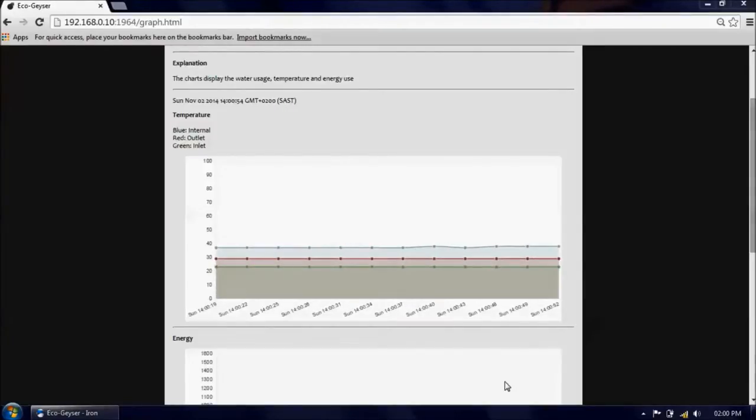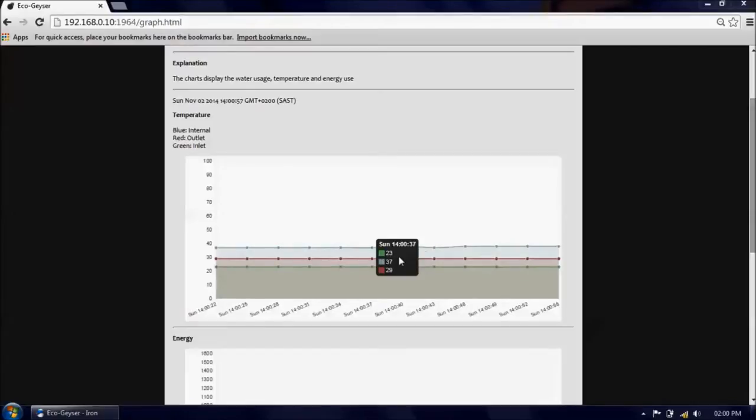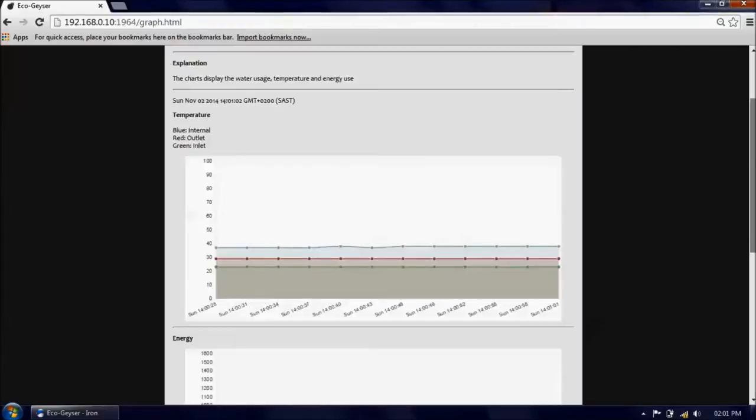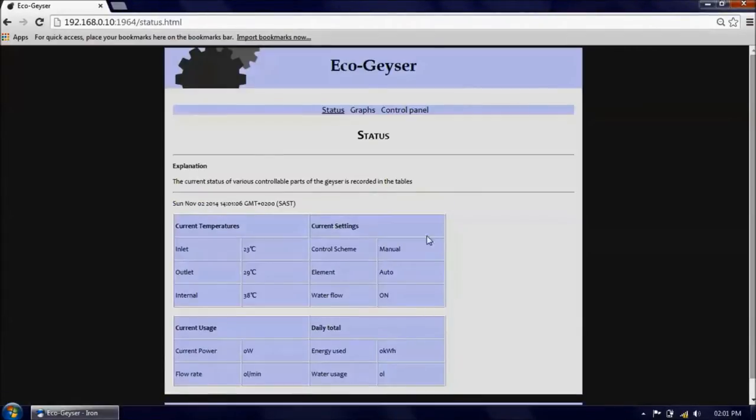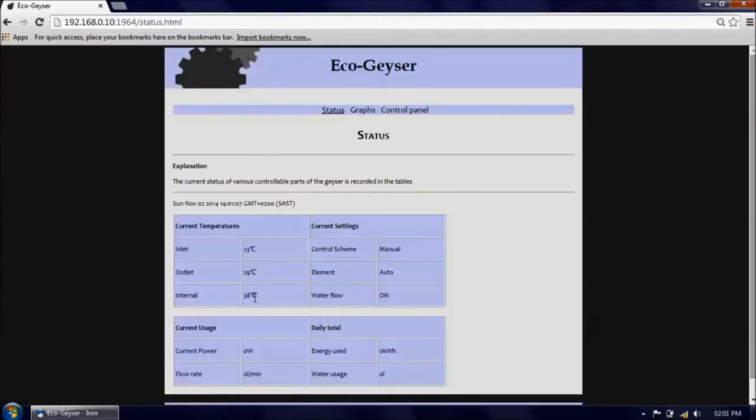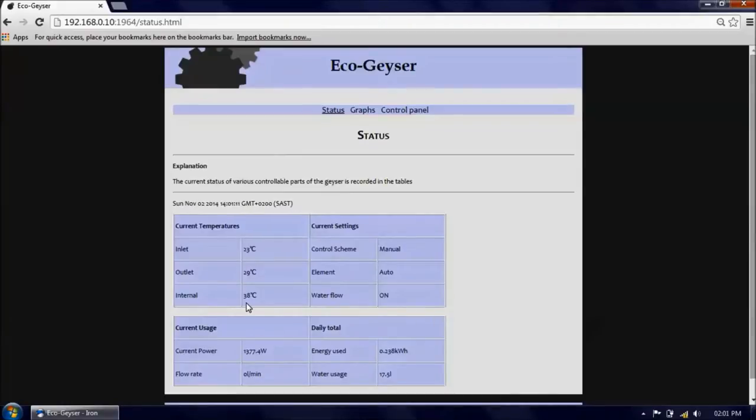Several minutes have elapsed and now we can see that the internal temperature has risen a few degrees more. This temperature rise is also shown on the status panel there as 38 degrees, up from what would have been about 29 at the beginning.